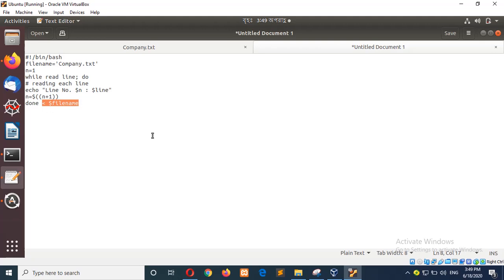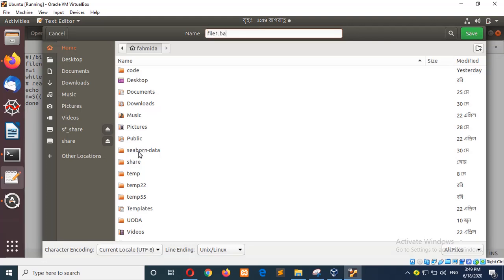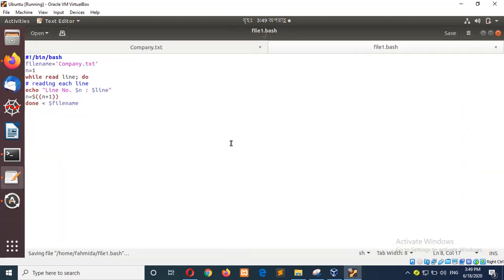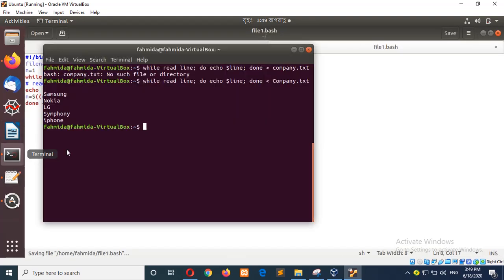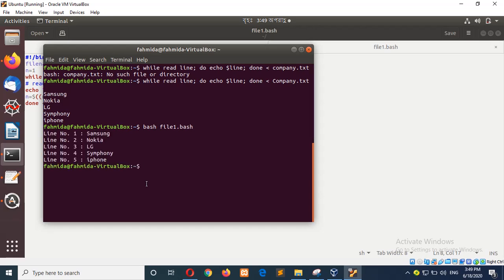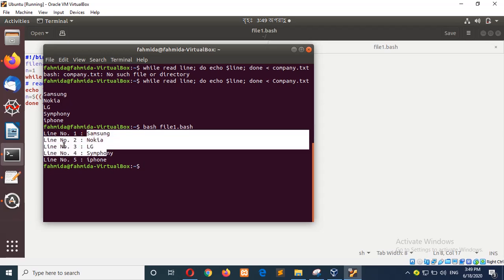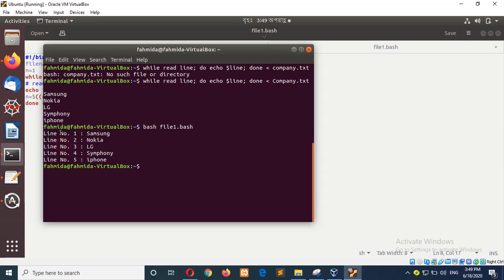Now save it. File1 dot bash. Now you can see the output reading the file's output and read it in this line that I want to read for file.